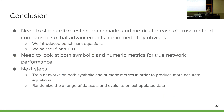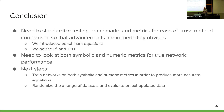In conclusion, we need to standardize testing benchmark equations and metrics for ease of cross-method comparison in the NSR field so that advancements are immediately obvious. In this paper, we introduce further benchmark equations to better represent the plethora of equations that could appear. We advise that R-squared and tree edit distance are used as the numeric and symbolic metrics respectively. We also showed why we need to look at both symbolic and numeric metrics for true network performance. For next steps, we plan to train networks on both symbolic and numeric metrics, not just evaluate them, and we want to look at randomizing the x range of data sets and evaluating on extrapolated data, as this may make numeric metrics more accurate.